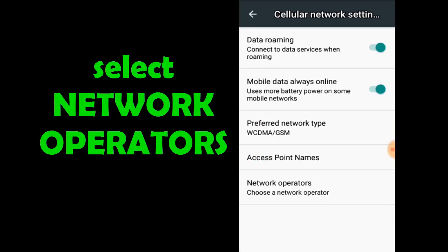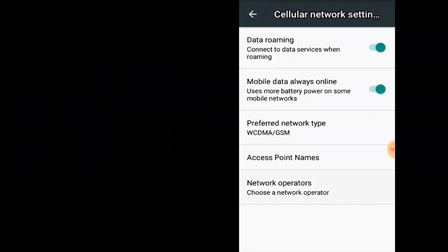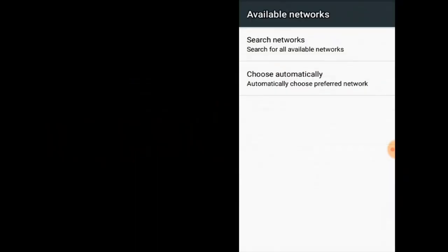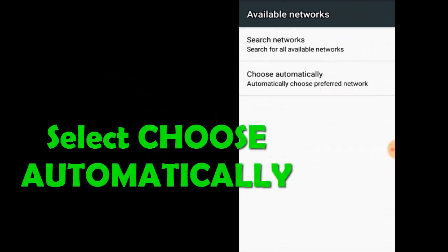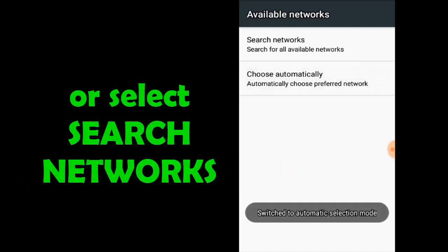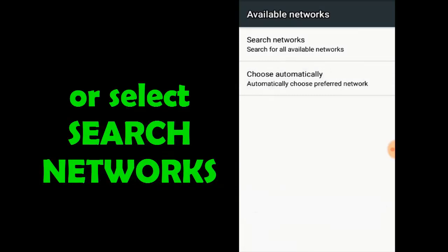Select Network Operators. You can select Choose Automatic, or select Search Network option and click on one of the results.